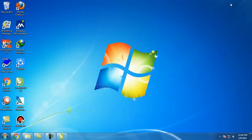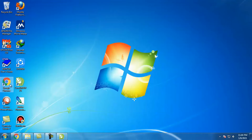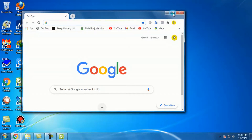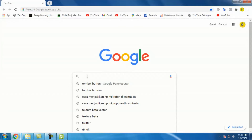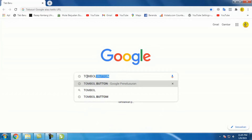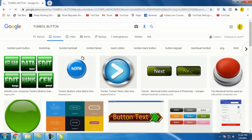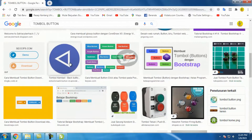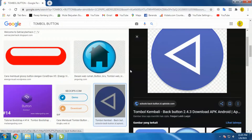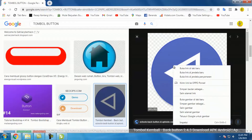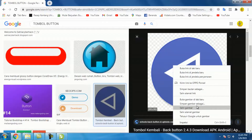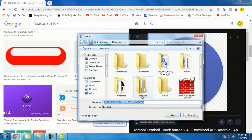Kita klik Google Chrome untuk ambil gambarnya. Kita coba ambil gambarnya — kita klik gambarnya, kita save. Save gambar, kita save.